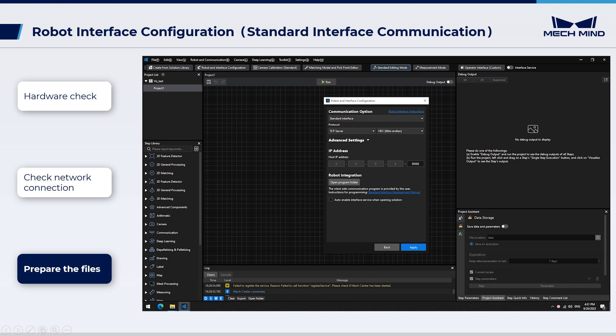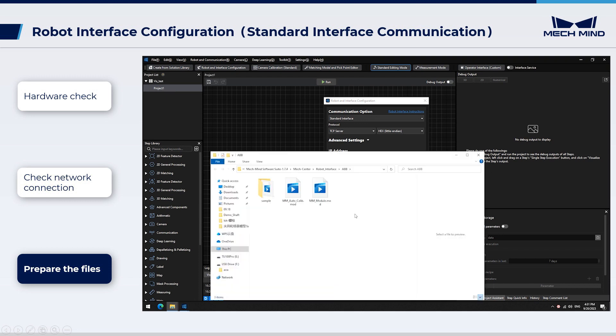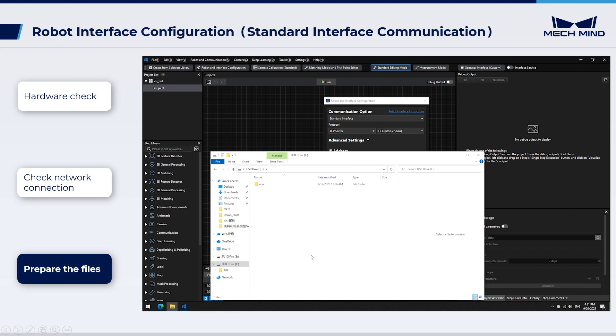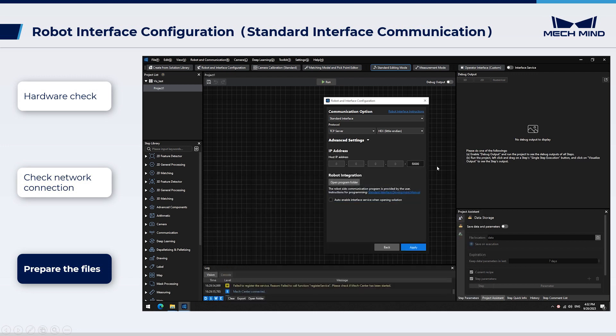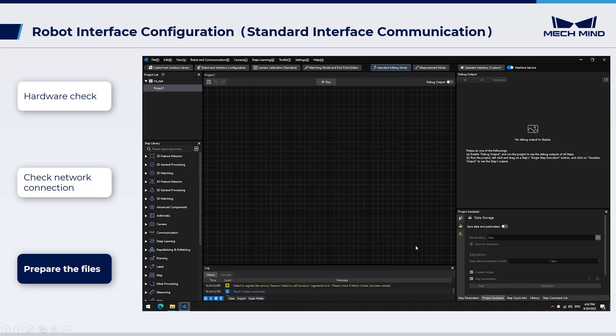Click Open Program Folder to find program files. Copy the program files to an empty flash drive. Click Apply, and make sure the interface service is started in MechVision.